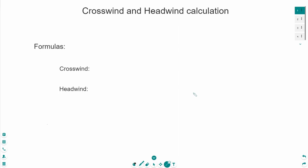The formula for the crosswind is wind speed times sine alpha, and for the headwind, wind speed times cosine alpha.